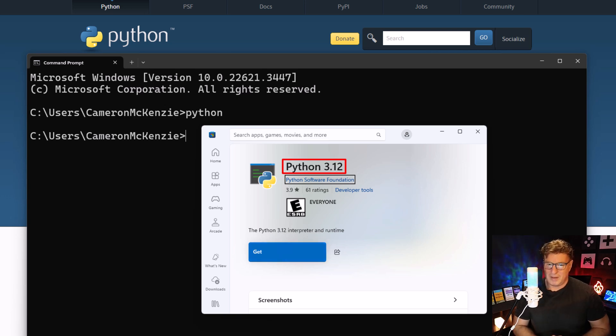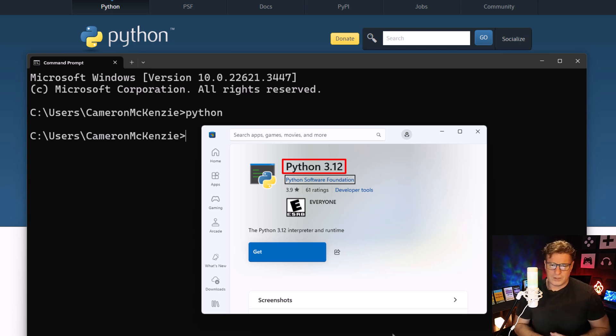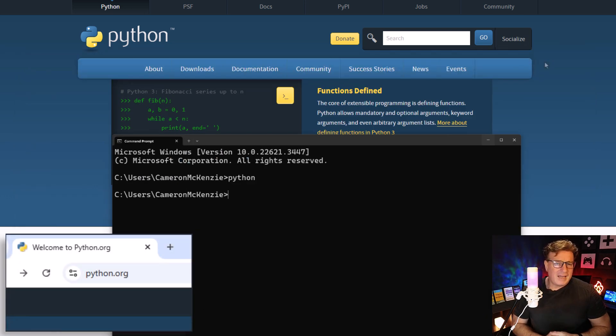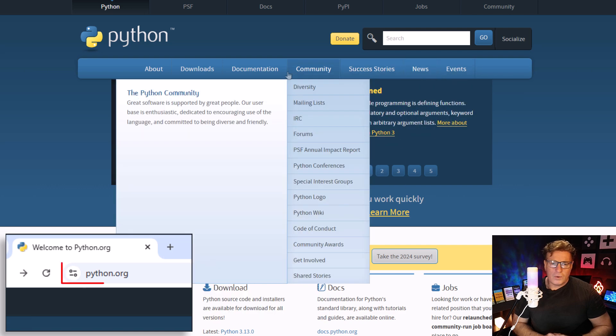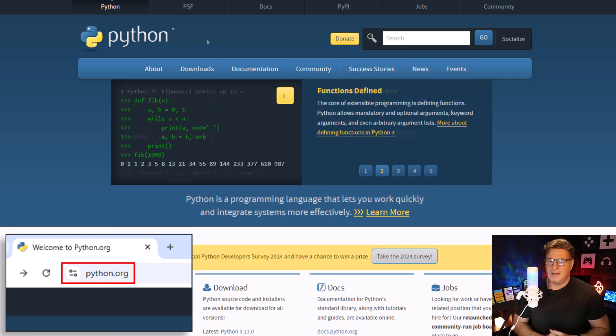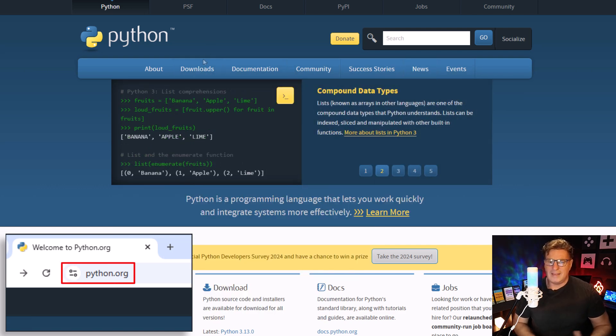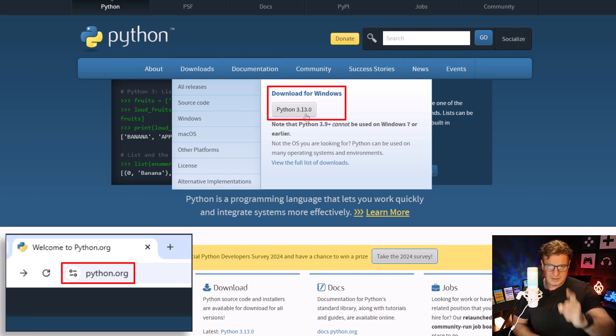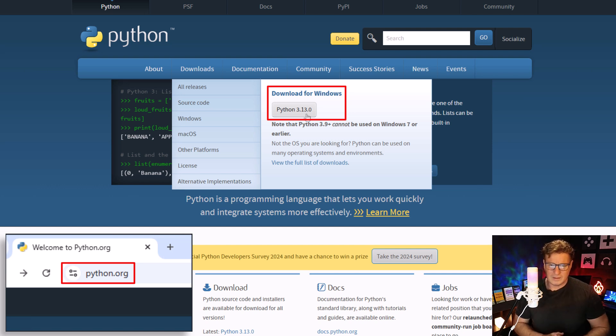And we don't want that old version. No, no, no. We're going to head over to python.org. Click on that Downloads button, and there we go: Python 3.13. That's the one we want, the one without the guilt. So click on that.